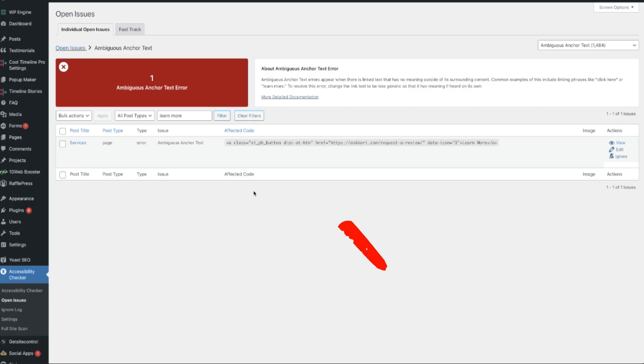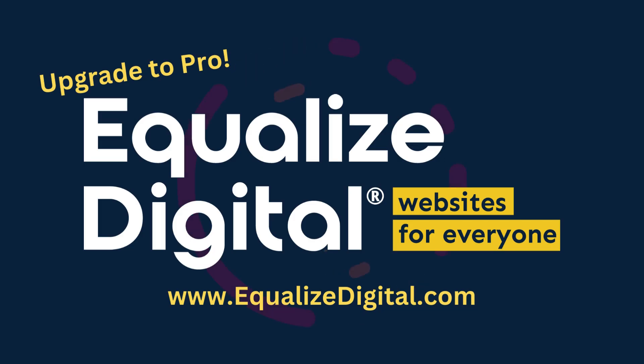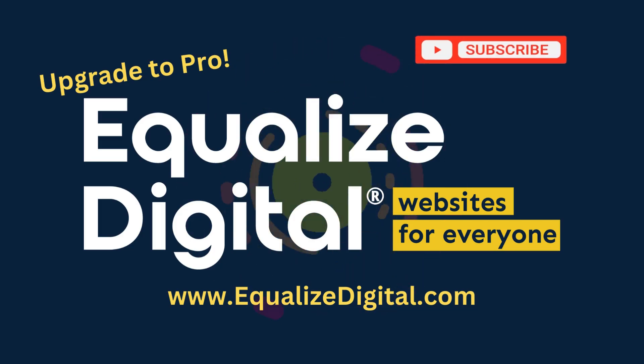Now when we go back and run the test again, there you go—problem solved. Visit their website today to learn even more.